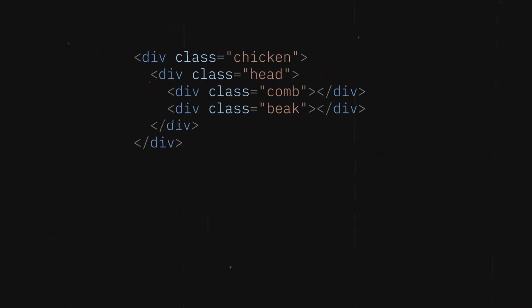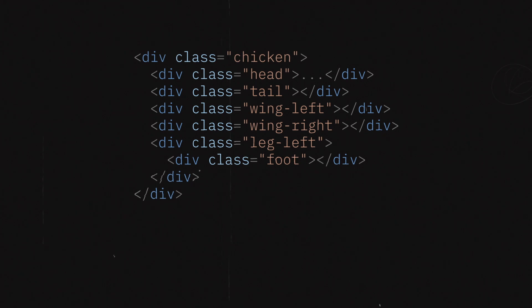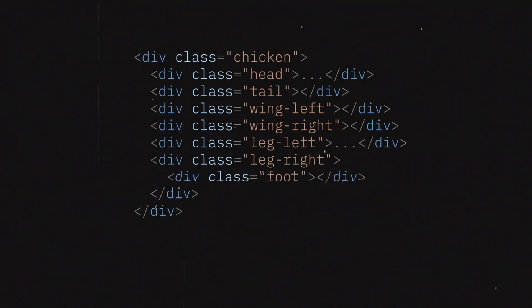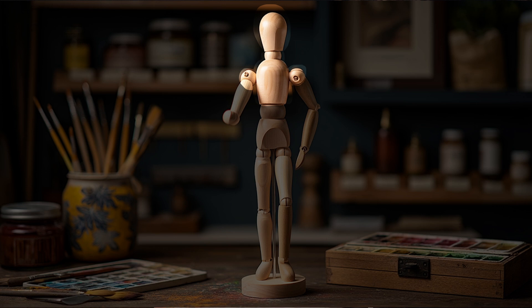Let's break down our chicken structure. Start from the body, then nest all the connected parts like joints in real anatomy. For example, if we create a body element, we should nest neck, shoulders, and legs inside it. Inside the neck element, we put head. Inside the head, we place face features. Inside the shoulder element, we place elbow. Inside the elbow, hand. Inside the hand, fingers. Inside fingers, nails.